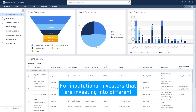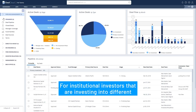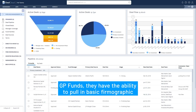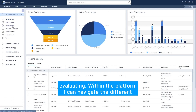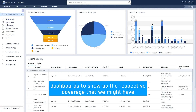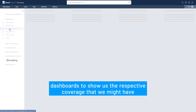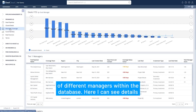For institutional investors that are investing into different GP funds, they have the ability to pull in basic firmographic and contact information for different fund managers that they're evaluating. Here in the platform I can navigate to different dashboards that show us the respective coverage that we might have of different managers within the database.